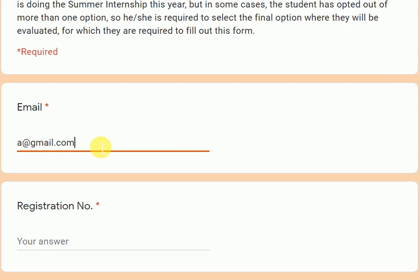When the faculty taking your viva looks at it, it will show MOOC because you filled it here, and they will also check that the MOOC certificate has been uploaded correctly. If there is any discrepancy, you can understand the consequences. So make sure you fill this form very correctly.